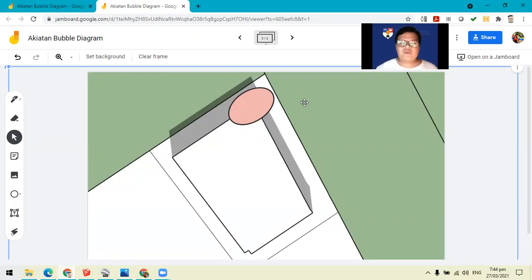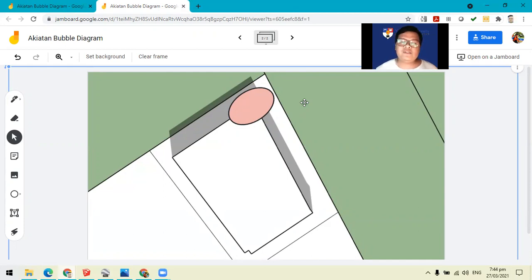Okay. So I hope to see your work, your refined bubble diagrams using this instructional video. Thank you.